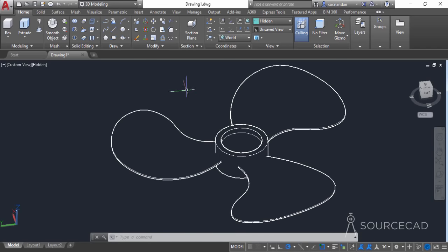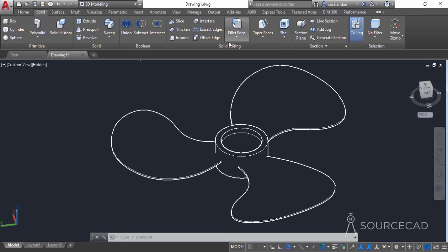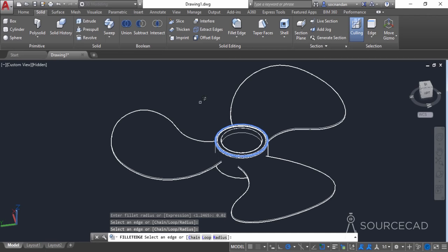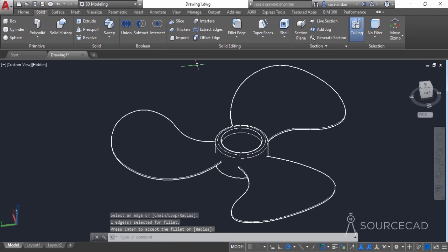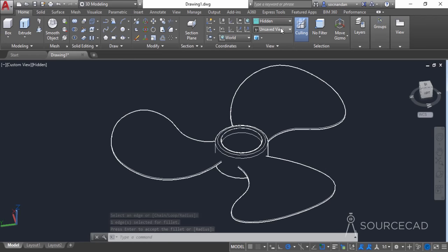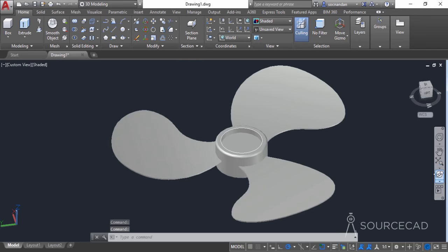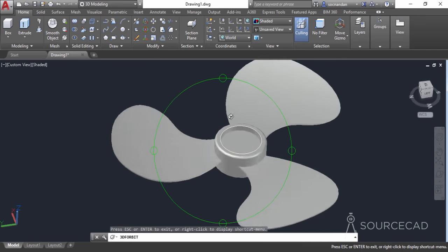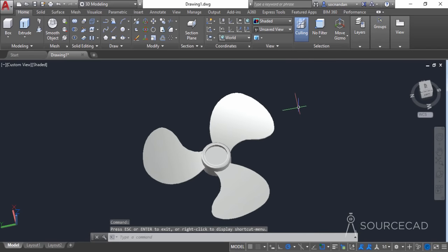We can also add a fillet to this geometry. Go to the solid tab, select the fillet tool, click on the radius option, enter a radius of 0.02, and click on the edge. Press Enter twice. Here we have the final geometry as required. You can change the visual style to see it more clearly. You can add even more details to this drawing. In this video I've only tried to show the simple and basic method of creating the fan blade. You can also use a spline instead of an arc to make it an even more complicated shape.